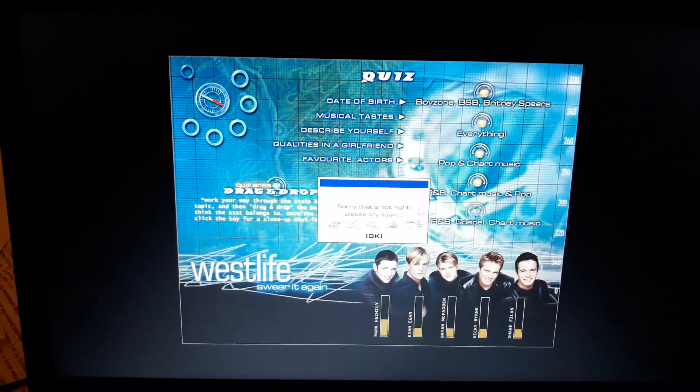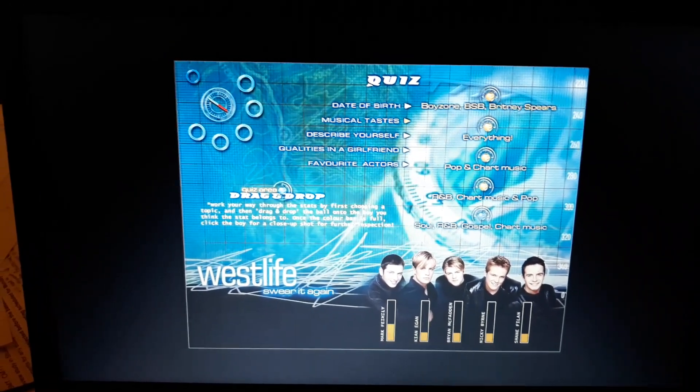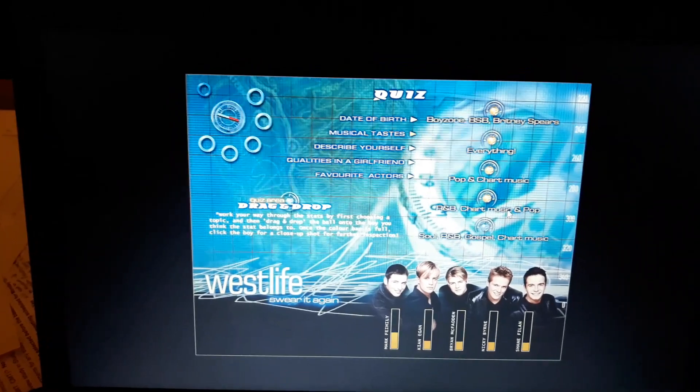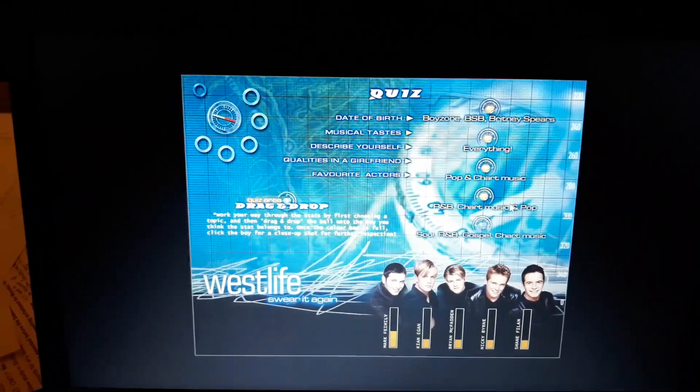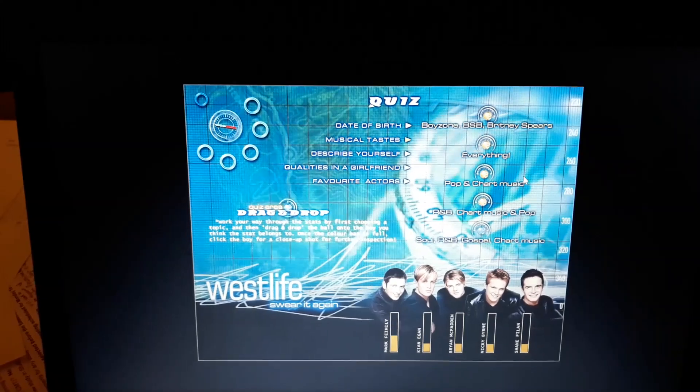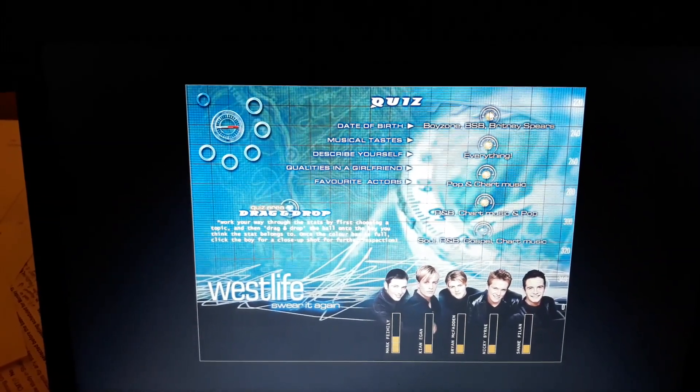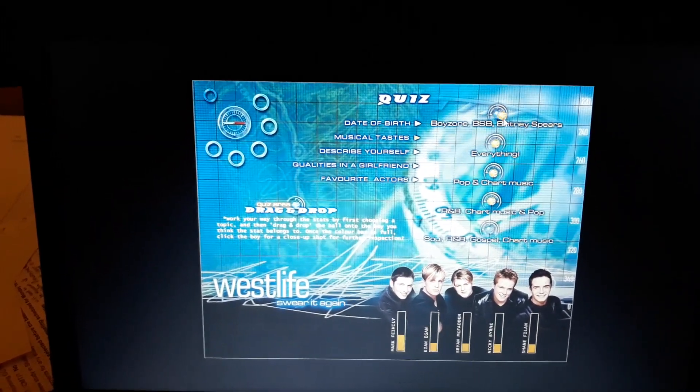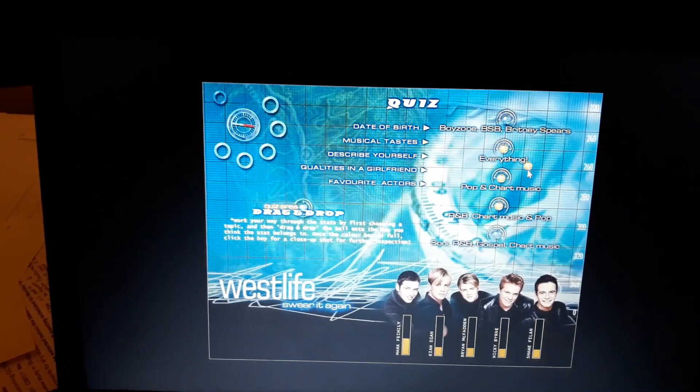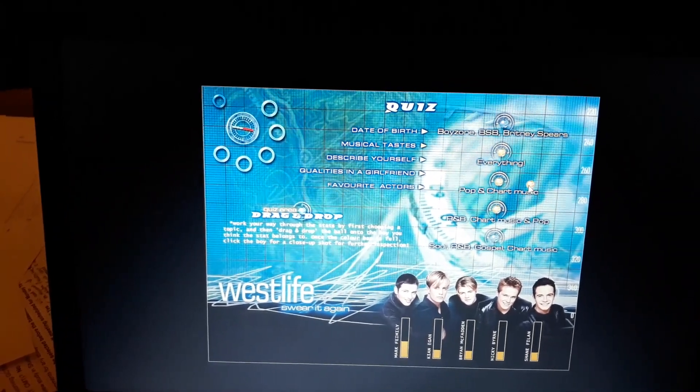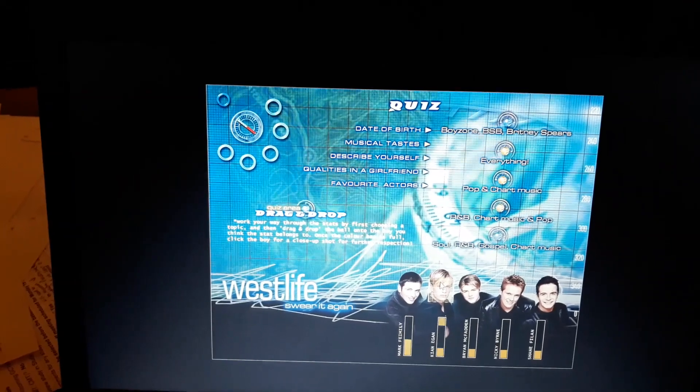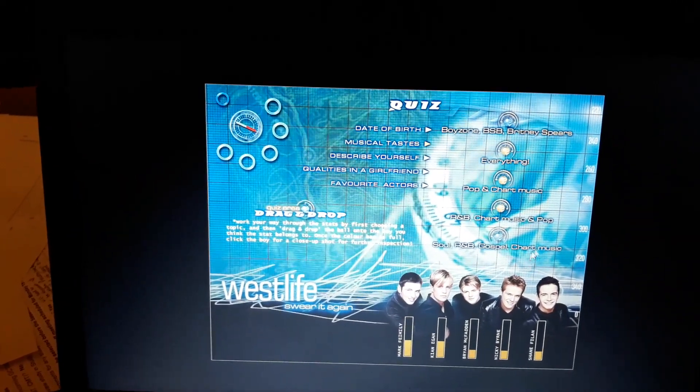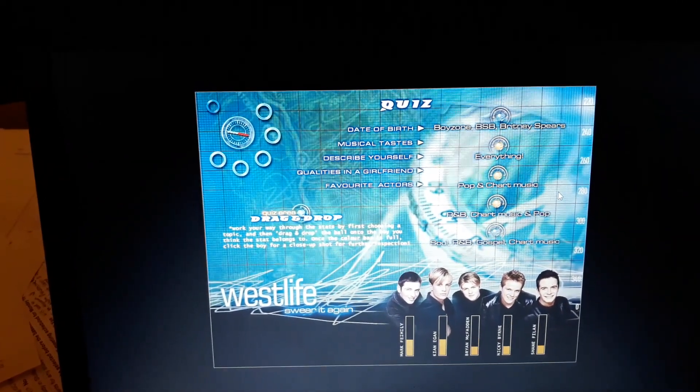I'm going to go with everything being Kian because he likes rock sort of music so I'm surprised none of them seem to say rock. Oh, well it tells you in advance if you get it right or wrong. Okay, that's good. So I know I got the Mark one right. Hooray.